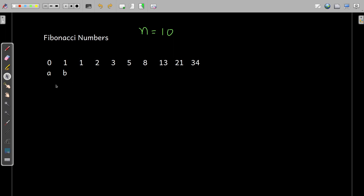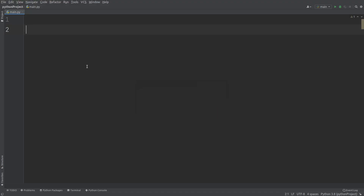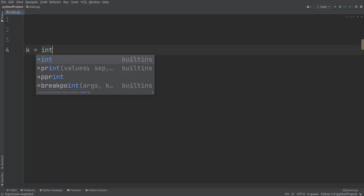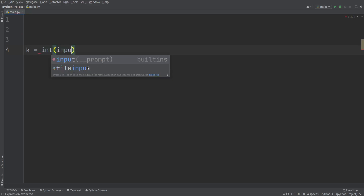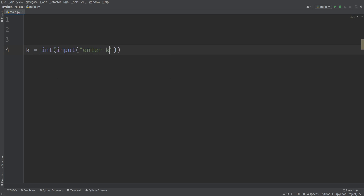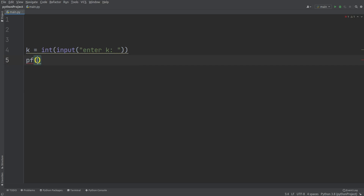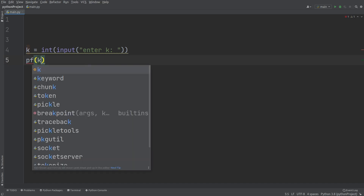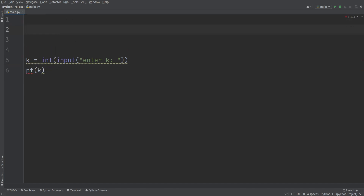Let's go to the editor to write the code. First I'll get the input: n = int(input), asking the user to enter the value of k. Once this is done, I'll call a user-defined function in Python. Let me name the function PF, which stands for print Fibonacci, and pass the argument k. So I'll define the function here: function name PF, receiving argument k.